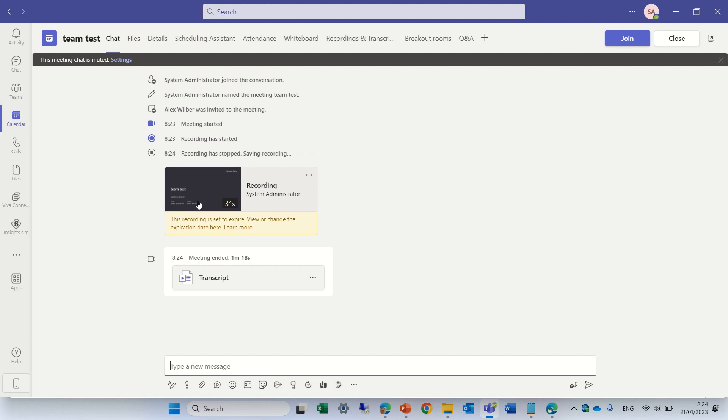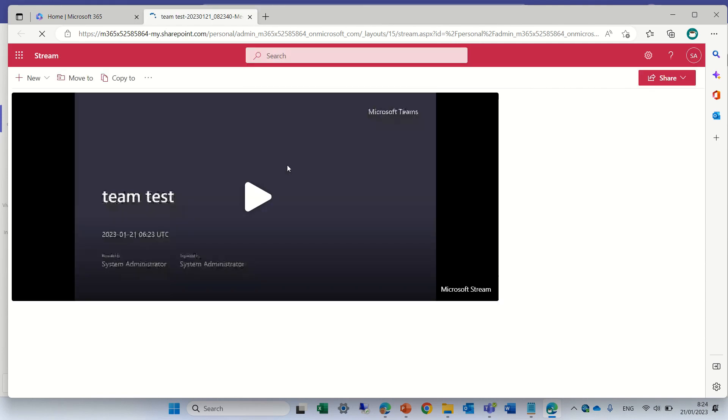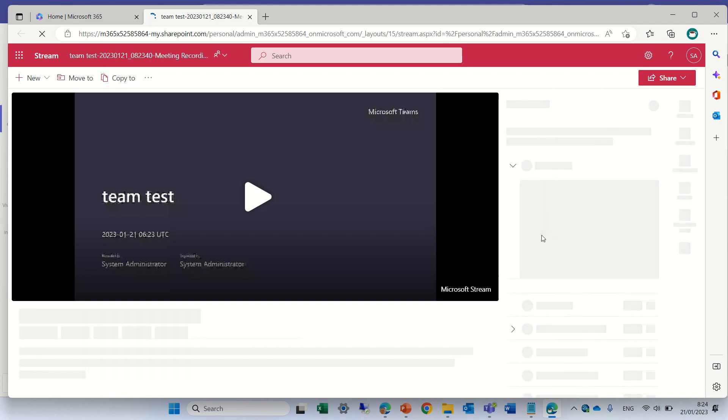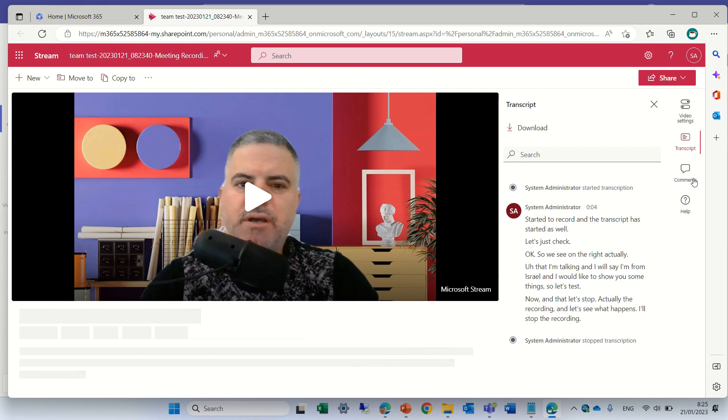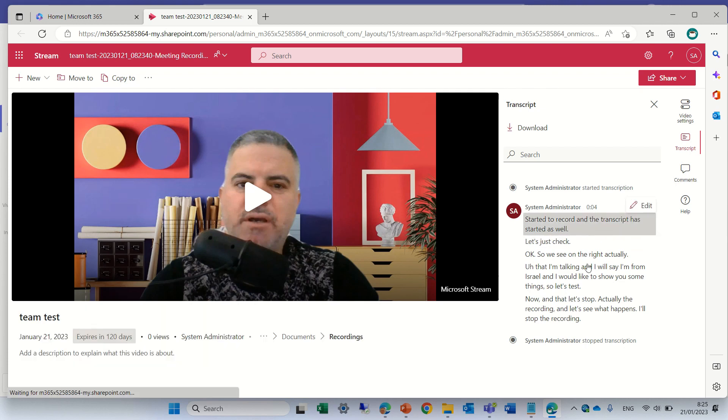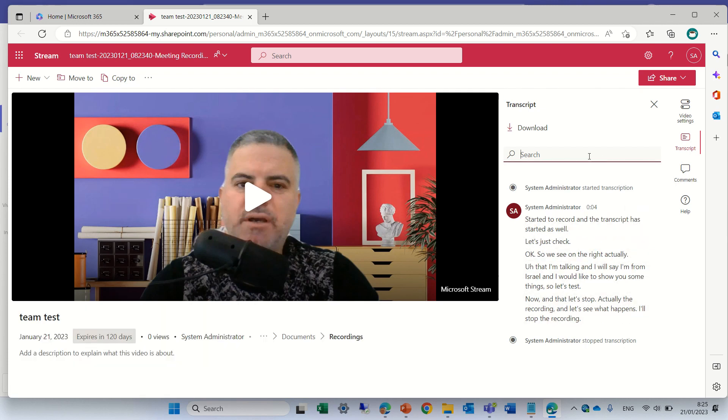We see the recording is here, let's click on it. I'll close other tabs and now on the right we will see here is the transcript and we have a search box.